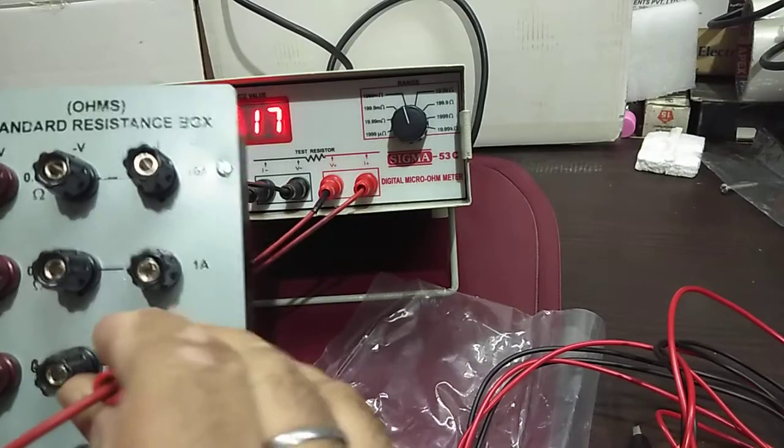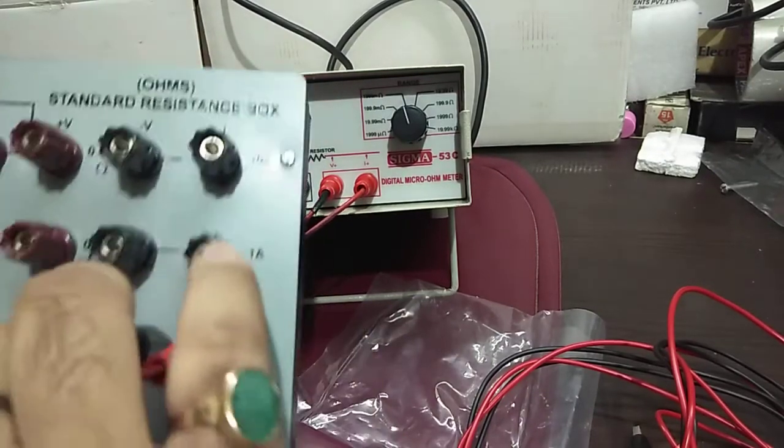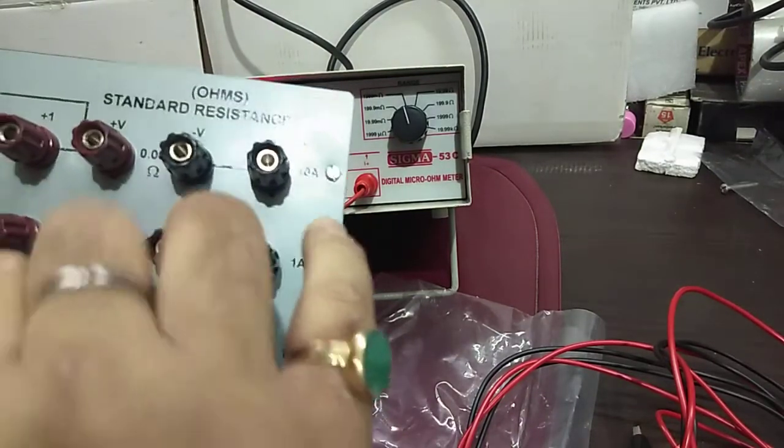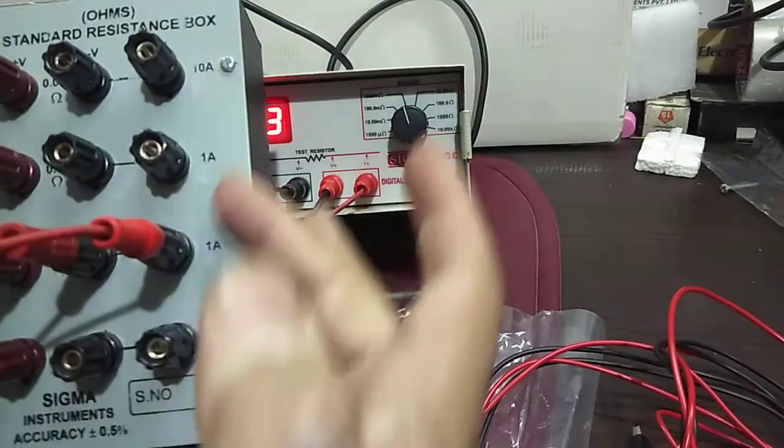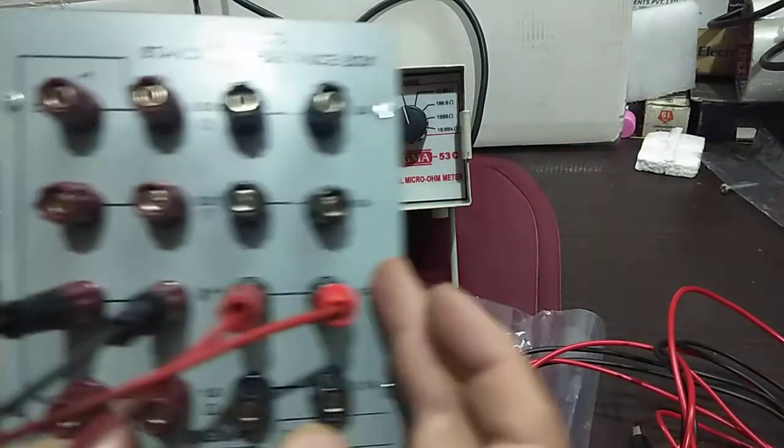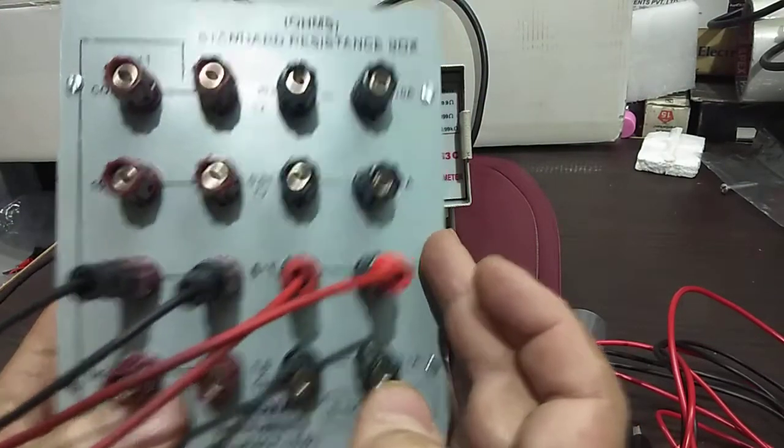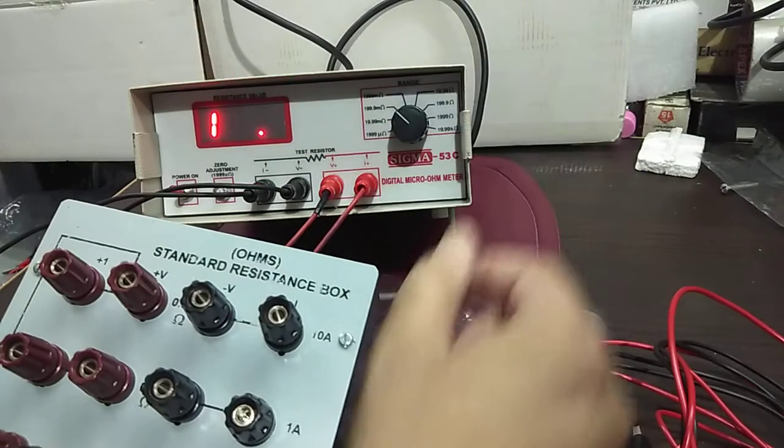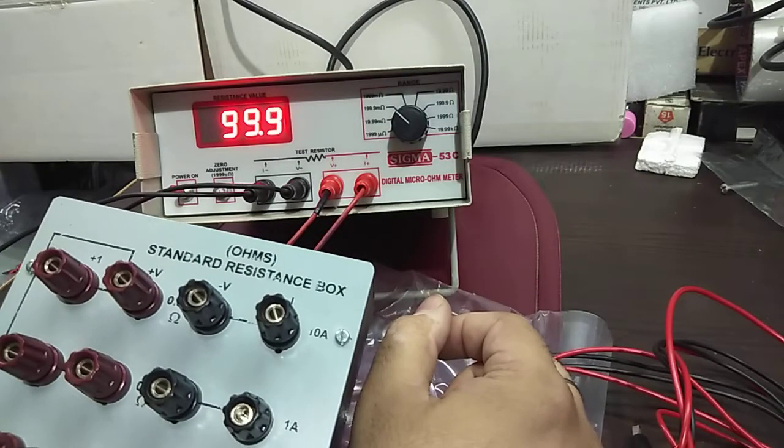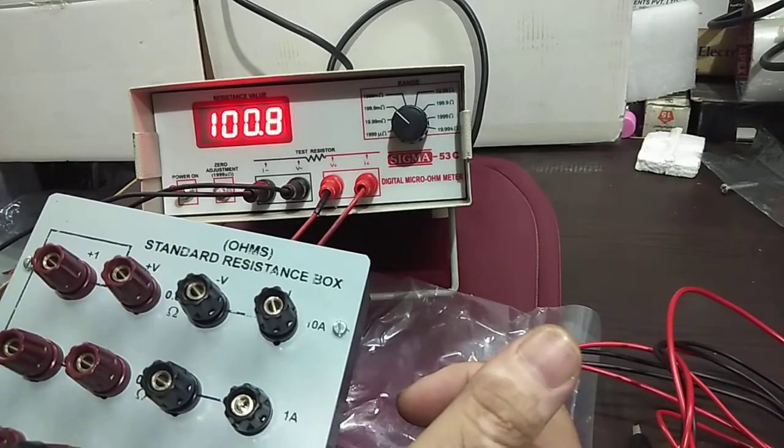I will be shifting it to 100 milli ohm, the third range of the standard resistance box. And it is showing 100 milli ohm to me.